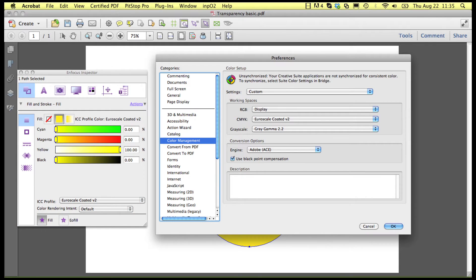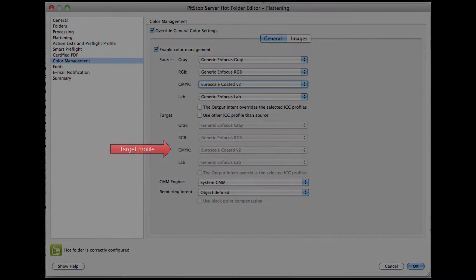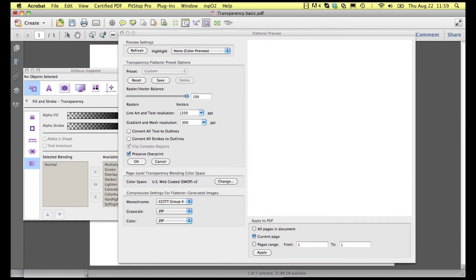In Adobe Acrobat, the profile is that of the corresponding working space in the preferences. In PitStop Server, it is that of the corresponding color space in the color management settings of the queue. When you use a transparency blending color space, the ICC profile attached to these objects will be that of the blending color space you selected. This is true for Adobe Acrobat as well as for PitStop Server.